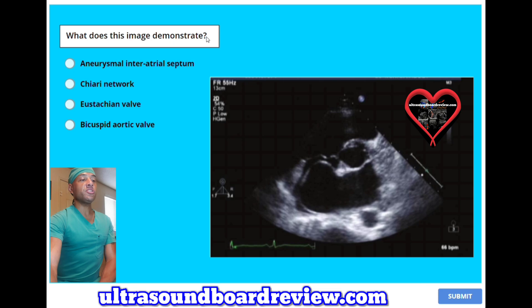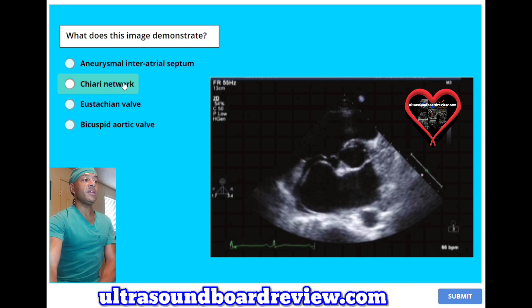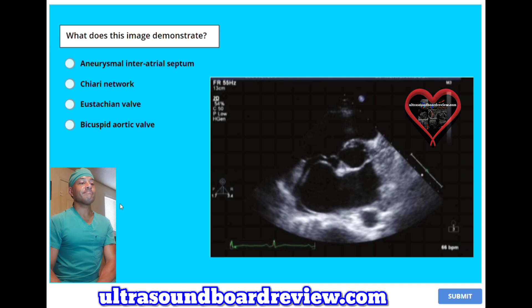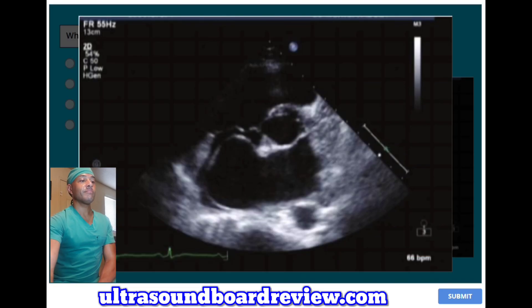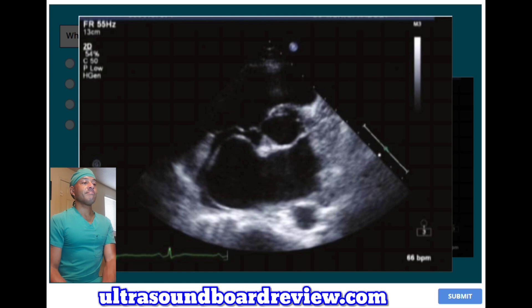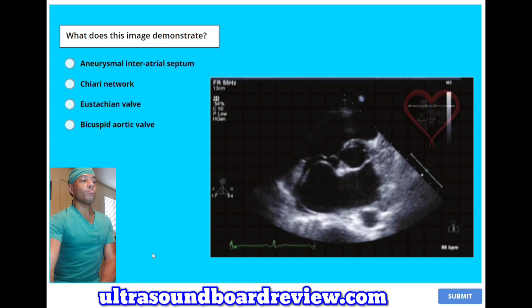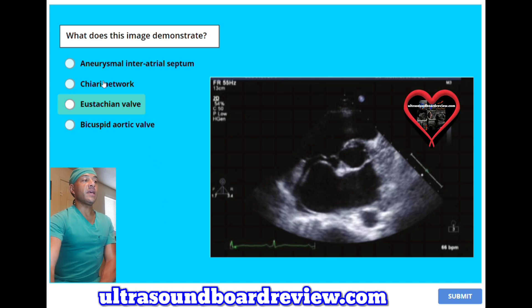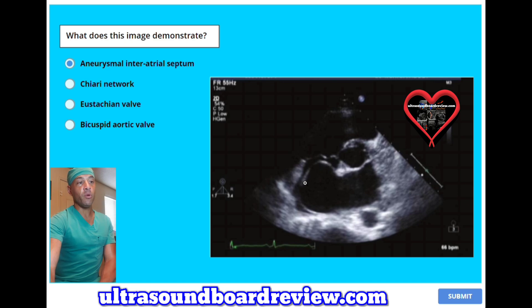What does this image demonstrate? A, aneurysmal interatrial septum; B, Chiari network; C, eustachian valve; or D, bicuspid aortic valve? The answer is A, aneurysmal interatrial septum. You can see the septum bulging into the right atrium right there.